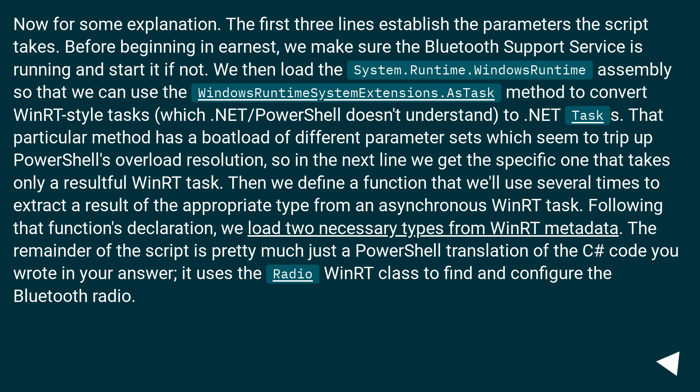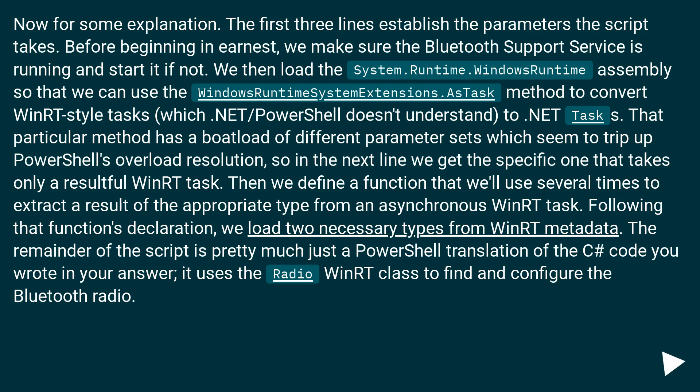Then we define a function that we'll use several times to extract a result of the appropriate type from an asynchronous WinRT task. Following that function's declaration, we load two necessary types from WinRT metadata. The remainder of the script is pretty much just a PowerShell translation of the C# code you wrote in your answer. It uses the Radio WinRT class to find and configure the Bluetooth radio.